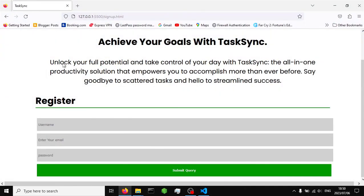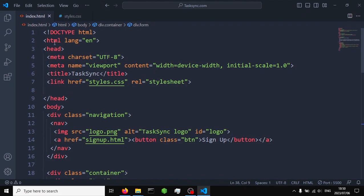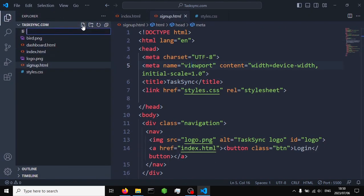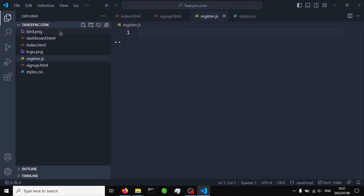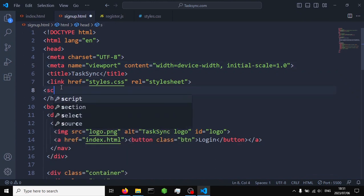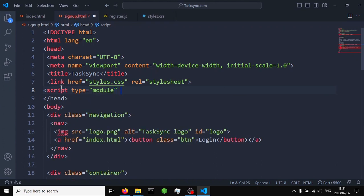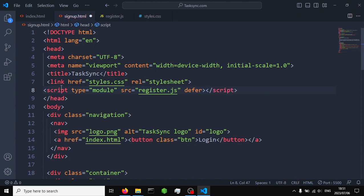The first thing to do in order to register our users is to launch our app using Live Server. From there we are going to create our JavaScript files. We'll open the signup page and create a JavaScript file named register.js — this is where all our code for the registration form will go. In our sign-in form we are going to import a script tag with type set to module, which allows us to import Firebase functions into our app. We'll set the source to register.js and defer it so it loads after everything else.